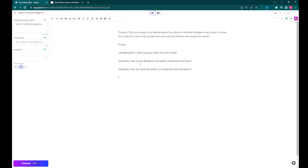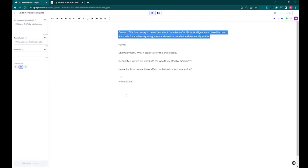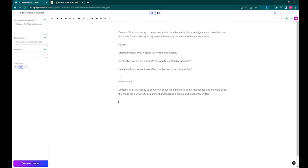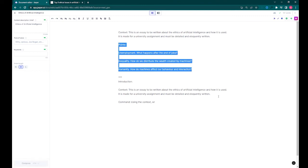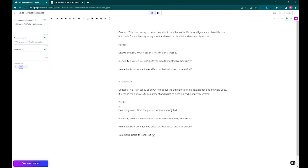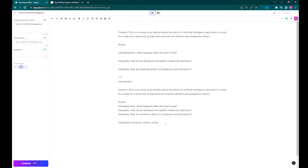Now that we have our points and our context, we can go on to generate an introduction. The three asterisks are used to block out various sections so the AI doesn't see beyond that. We can now pick the points and the context, put them in the introduction section, and write up a command.